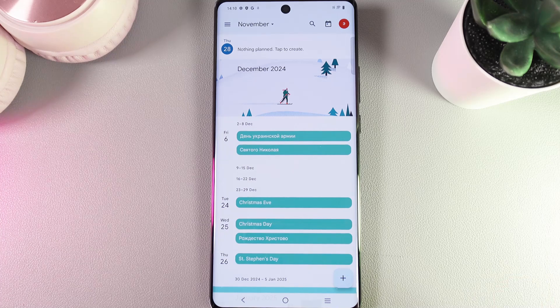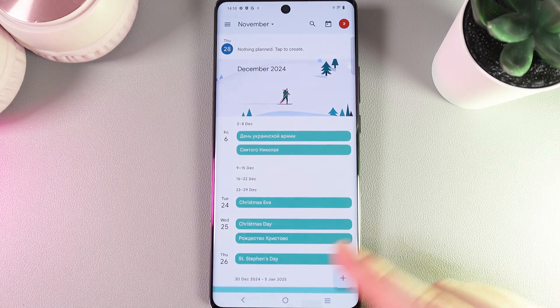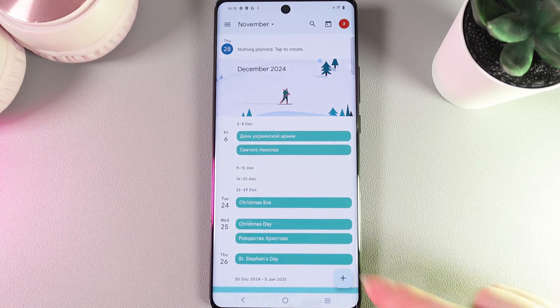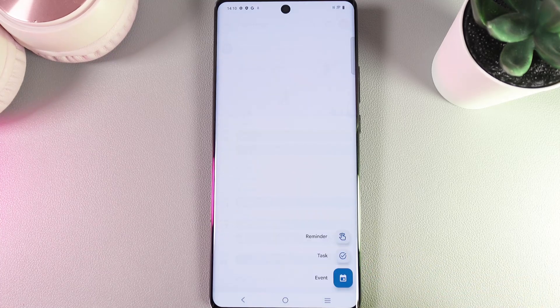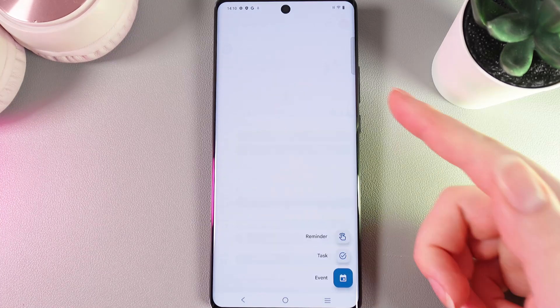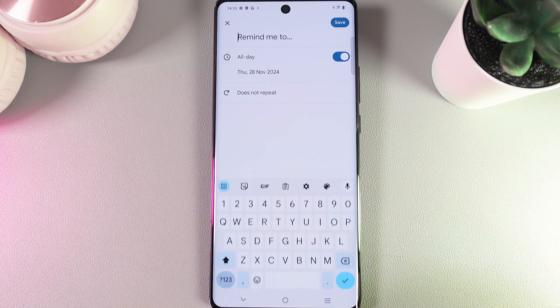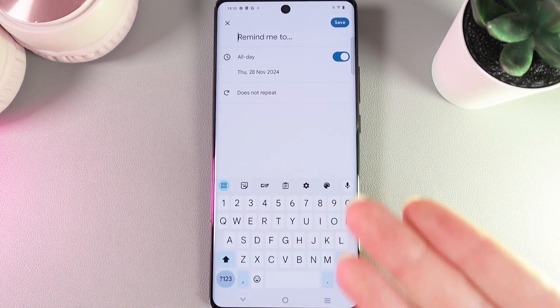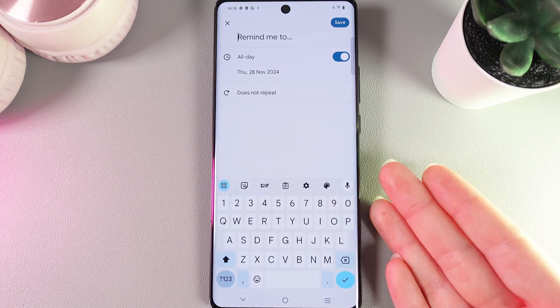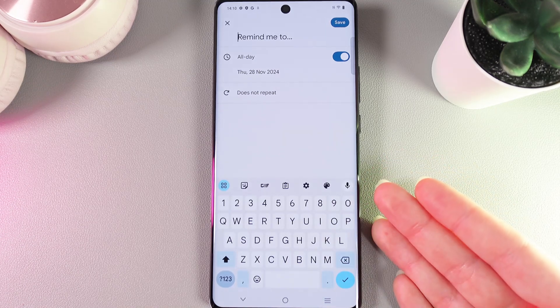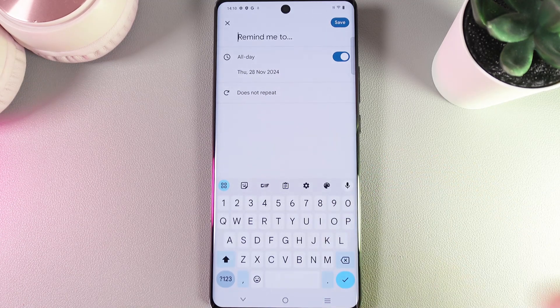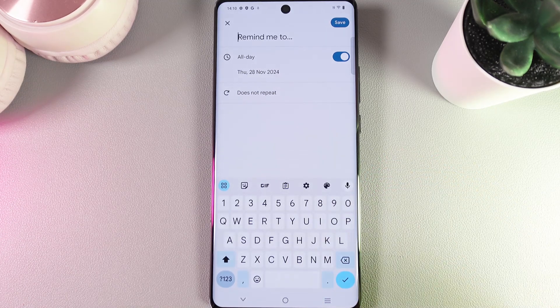Click on it, and here we need to click on the plus button at the bottom right corner. Choose that you would like to set a new reminder, and the first thing we need to fill in is what you would like to be reminded of.